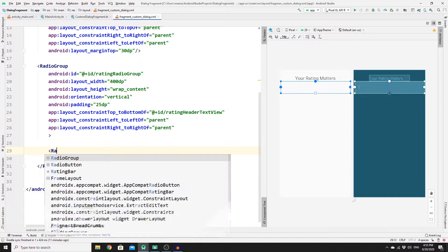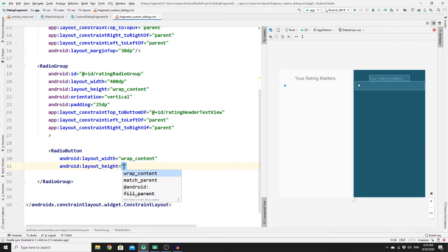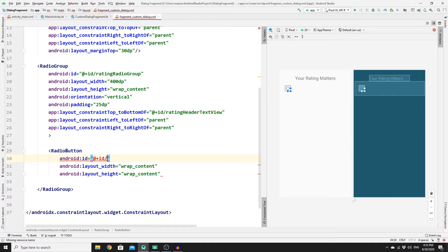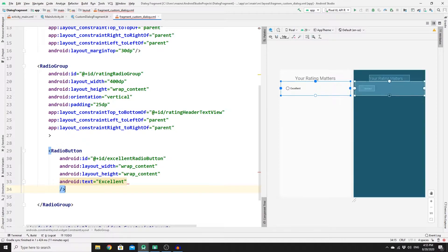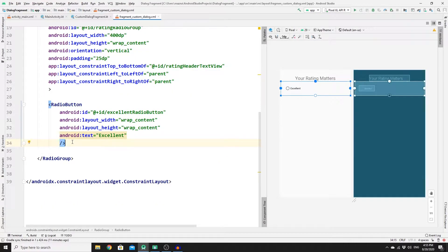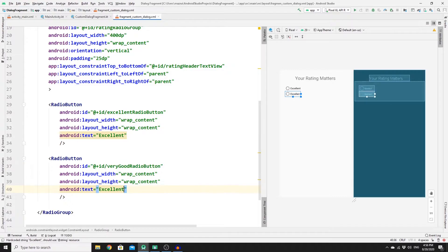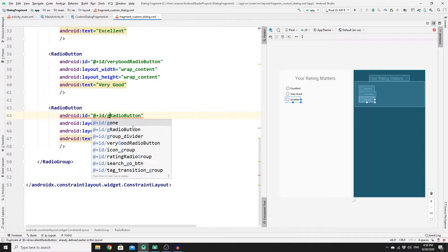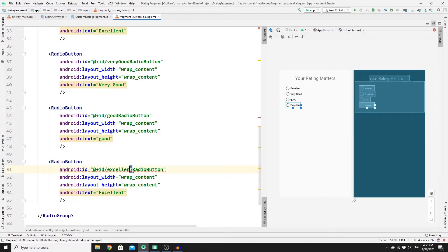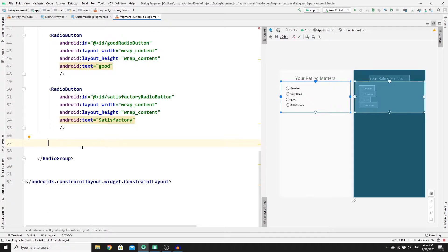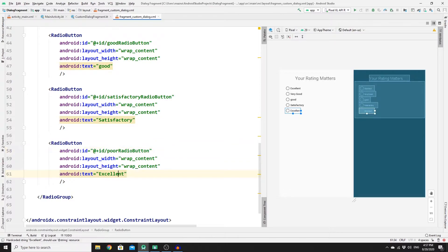Inside the RadioGroup, create RadioButtons each with wrap_content width and height. Create the first with ID excellent_radio_button and text "Excellent". Copy and paste to create four more: "Very Good", "Good", "Satisfactory", and "Poor", updating each ID and text accordingly.